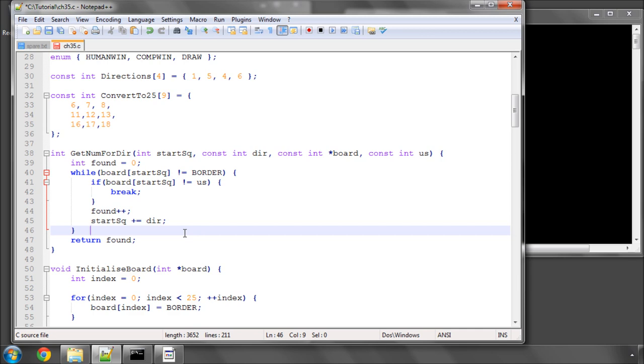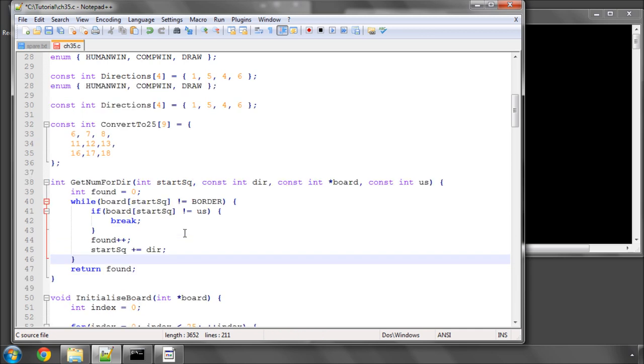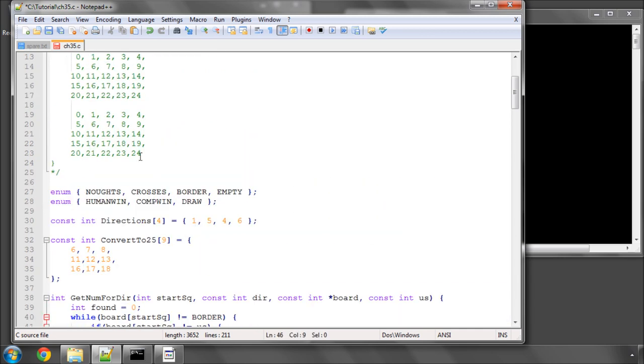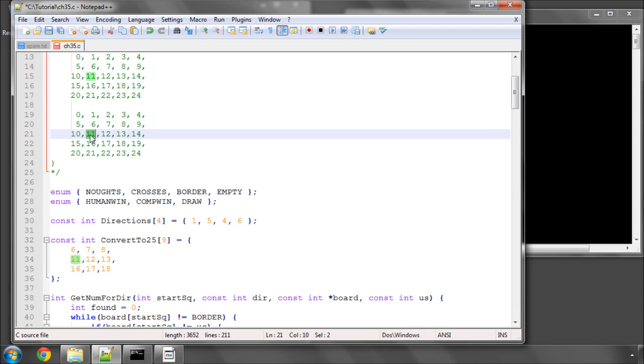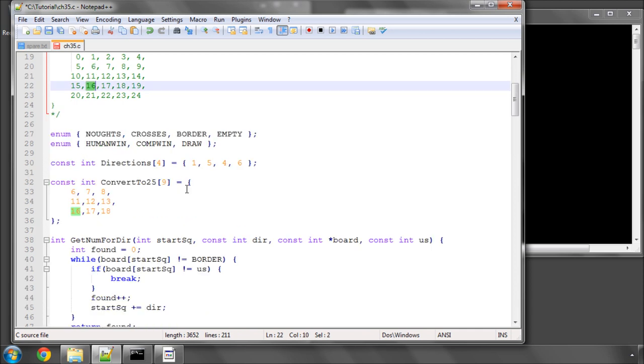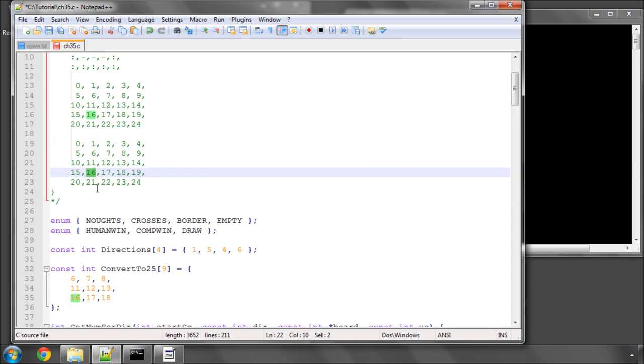And then we return the number that we have found. So that should be fairly obvious how that's working. So again, if we go to square 6, we would here loop. Say there was a 0 on 11, we would loop again and say there was one here as well, then found would be 2, and we'd break out the loop on 21 because it's a border square.